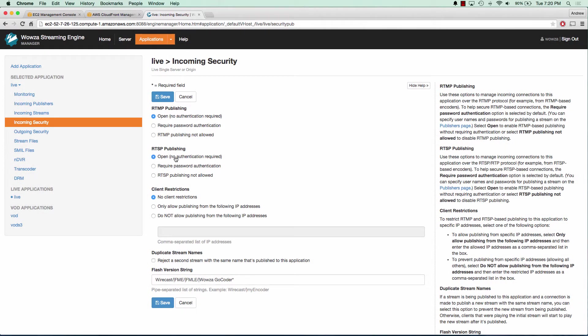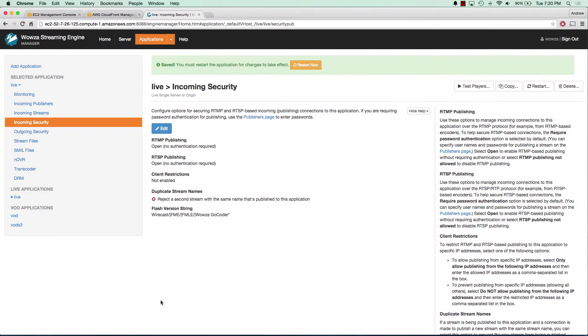It's just easier for me using GoCoder. Now we need to restart our application, so we're going to click restart now. Next, after we restart this, I'm going to show you the GoCoder application by Wowza.